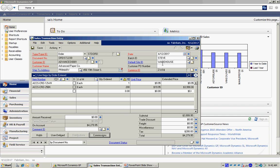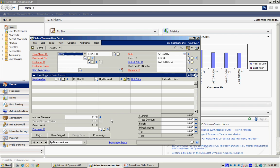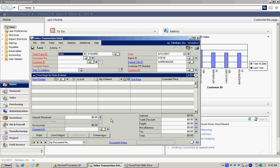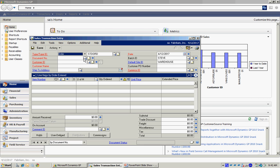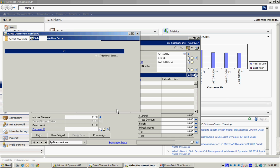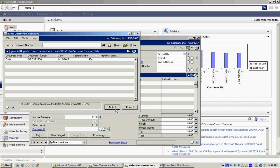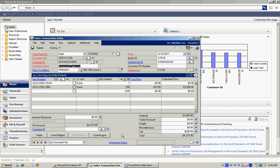I can print this order out by clicking on this icon here. I can save it. When it's time to ship, I can look that order up and pull it back in.